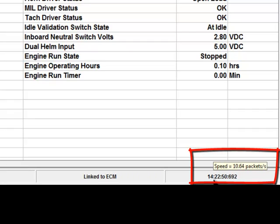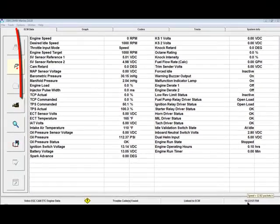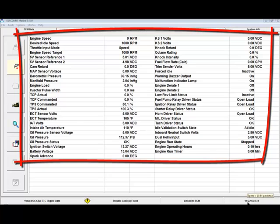In this case, the update rate is approximately 10 packets per second. A packet is the complete list of parameters on the screen. This means that all the data on the screen is being updated about 10 times per second.